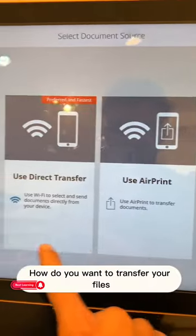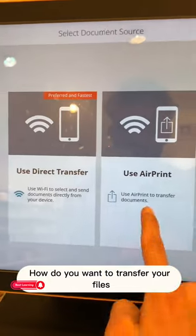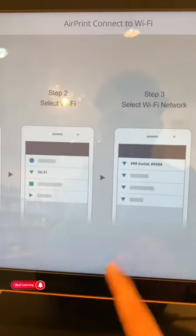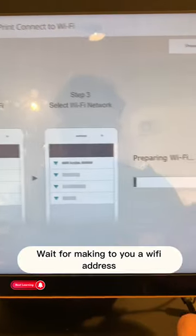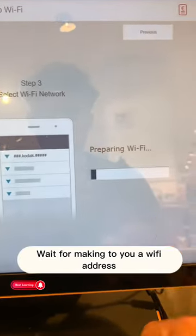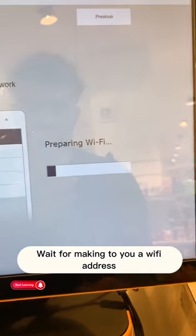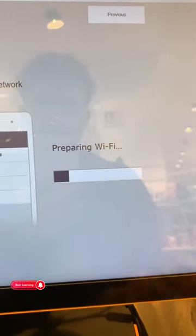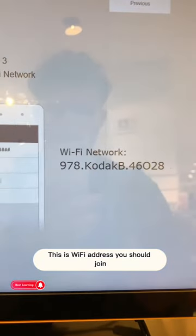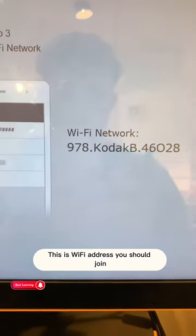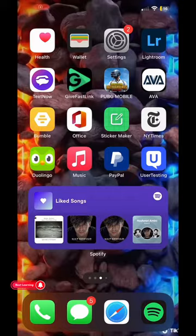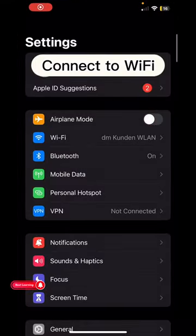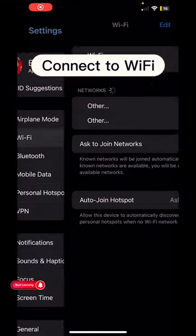How do you want to transfer your files? Wait for it to generate a Wi-Fi address. This is the Wi-Fi address you should join. Connect to Wi-Fi.